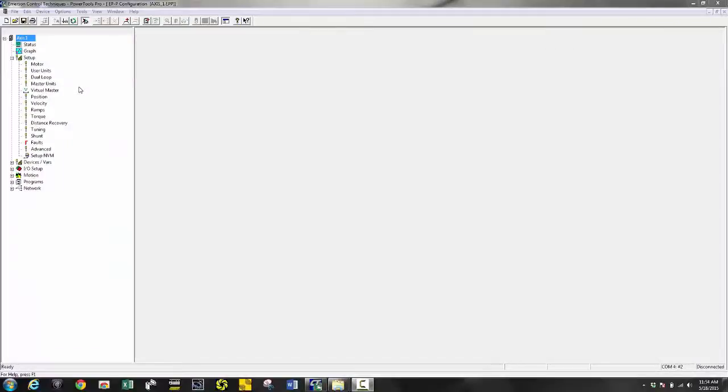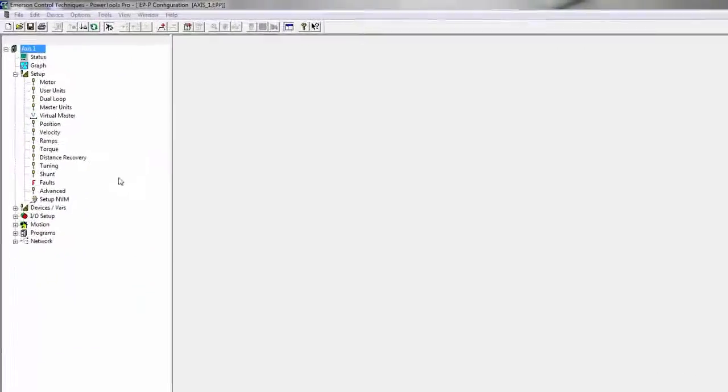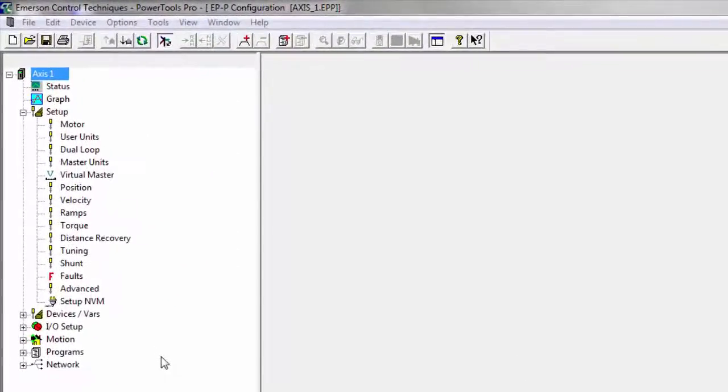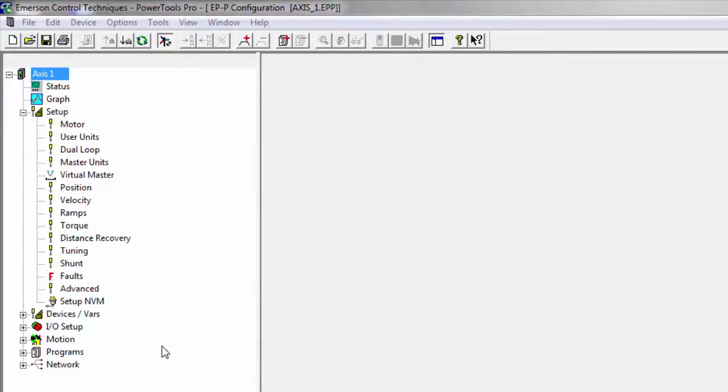Here's a look at PowerTools Pro. On the left hand side is my menu tree. Here's where I do everything from the motor setup, setting up my IO, motion profiles and more.